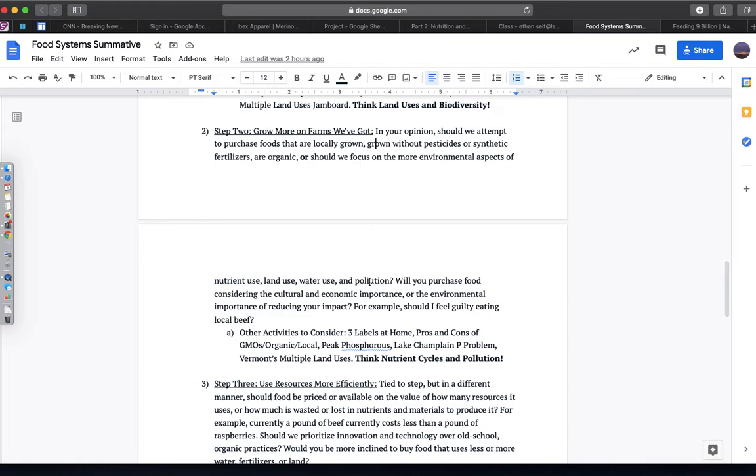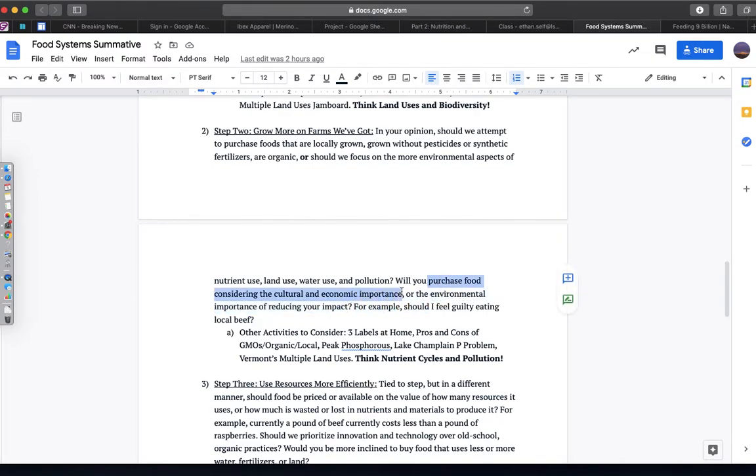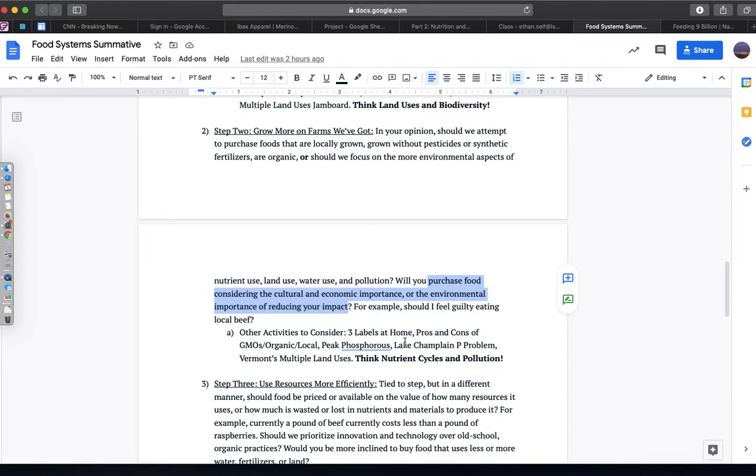Should we be buying food just because it's local, or should we be buying food where it's the most efficient and uses the least amount of nutrients to create? So that's really asking you, do you purchase food based on cultural and economic values, or environmental importance of trying to reduce your environmental impact?